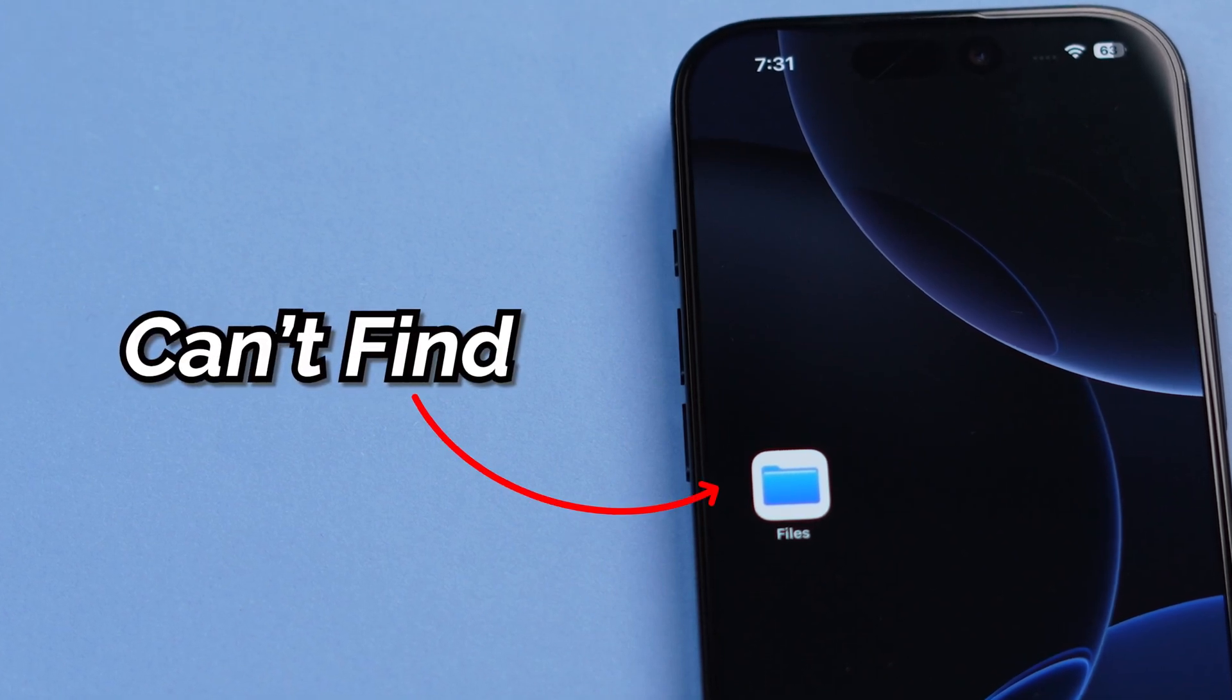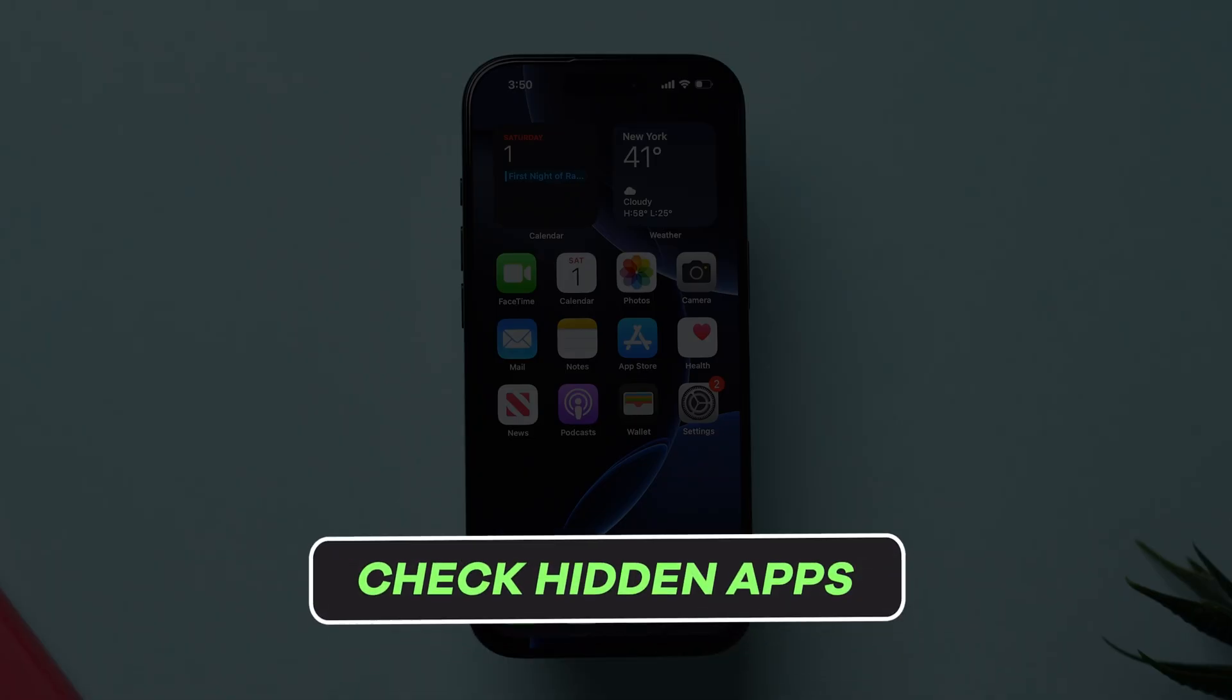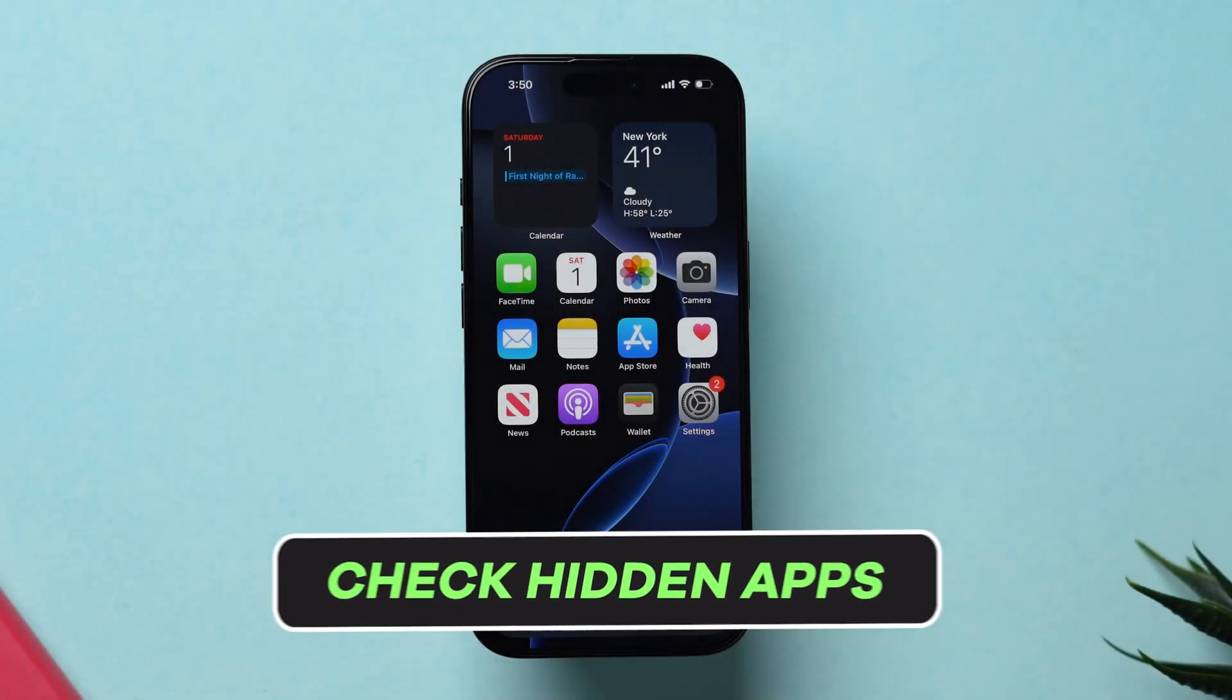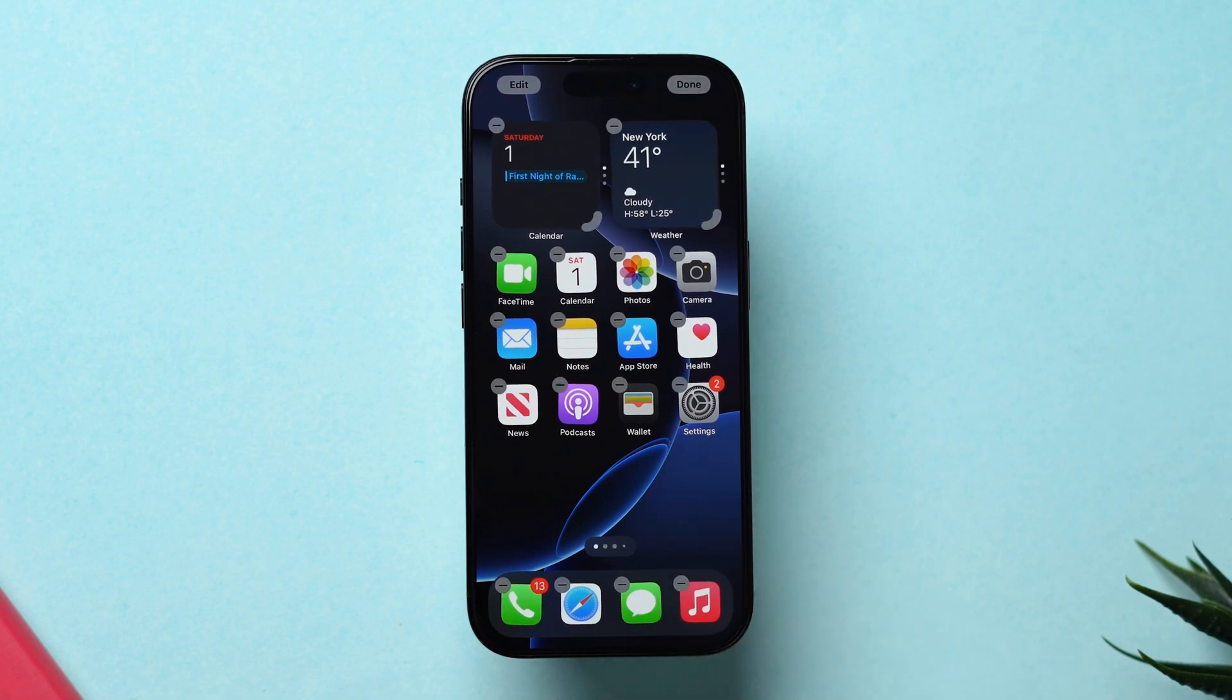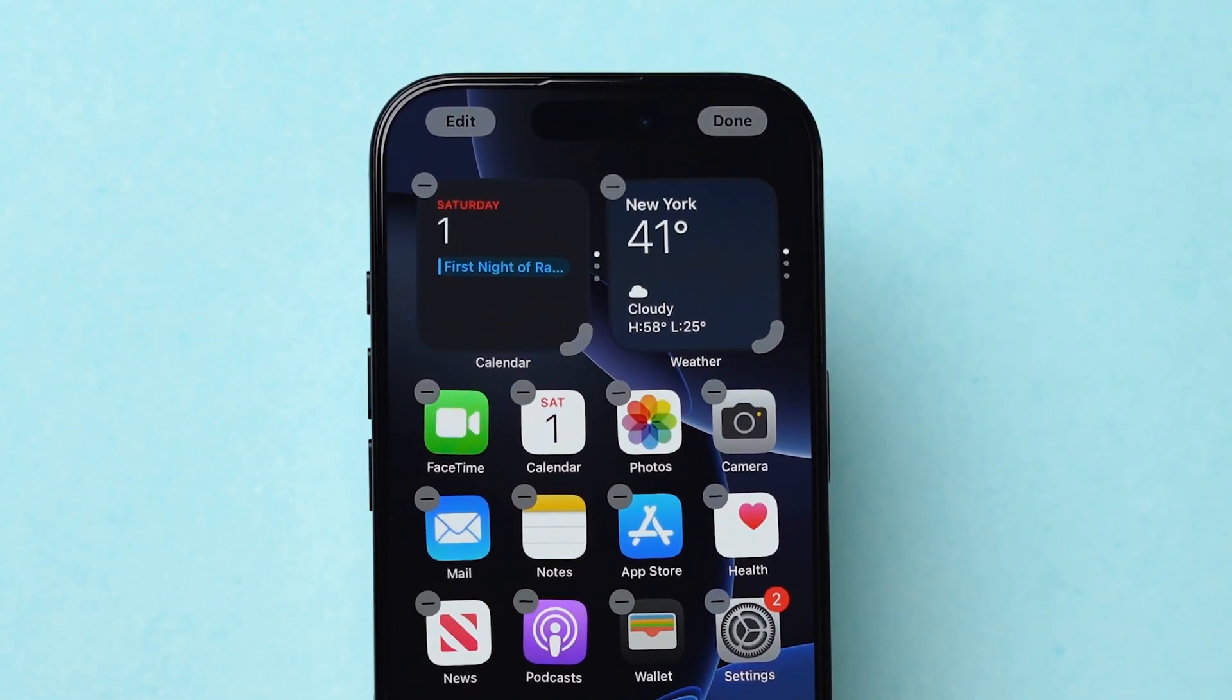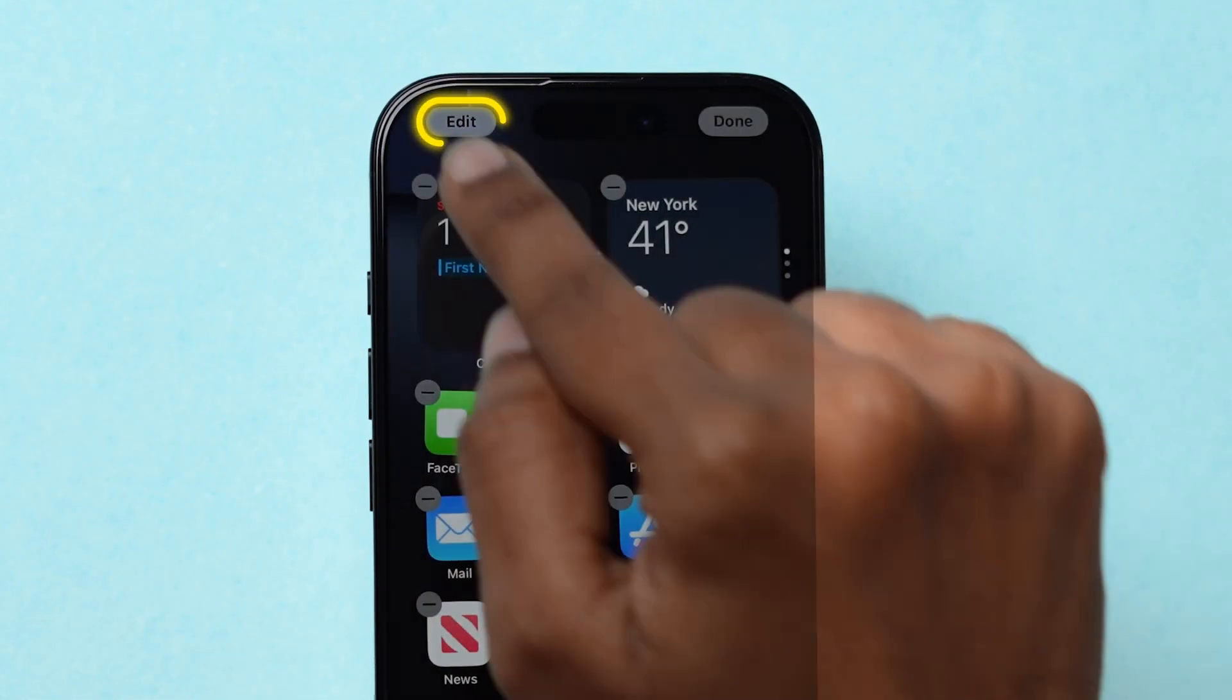Can't find the Files app on your iPhone? Try this. Check Home Screen Page. Tap and hold on the empty space of the home screen. Next, at the top left corner, click on Edit.